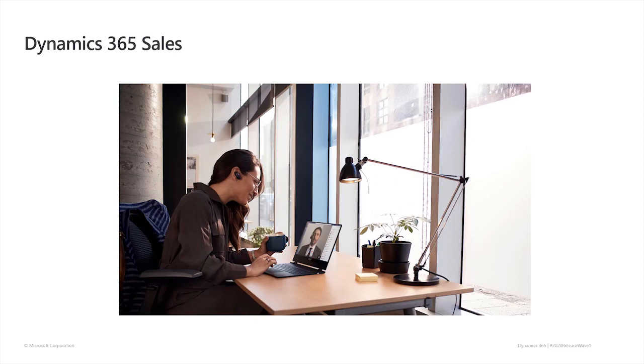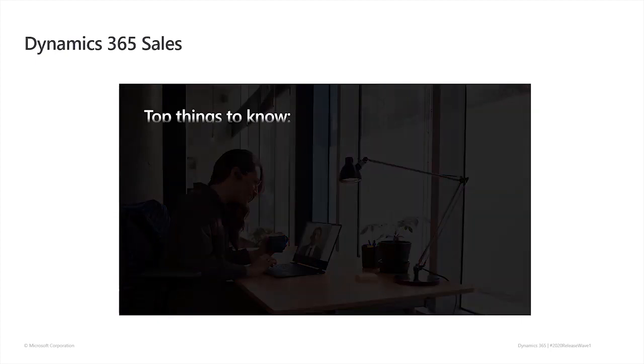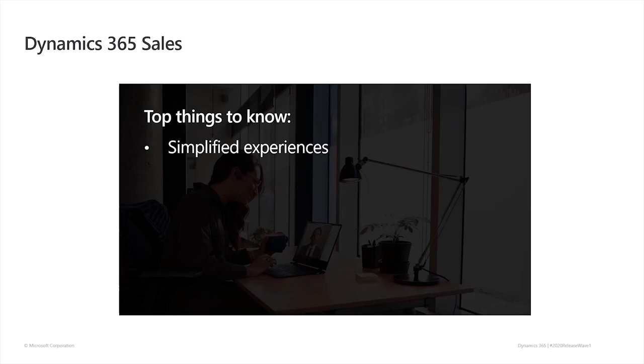Hello everyone. Today, I want to give you a quick overview of a few features that are included in the 2020 Release Wave 1 of Dynamics 365 sales. Simplified experiences for sellers and admins and forecasting improvements.